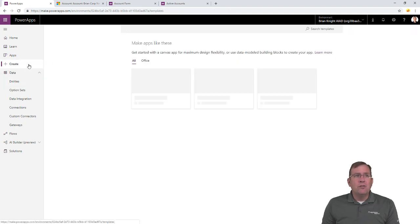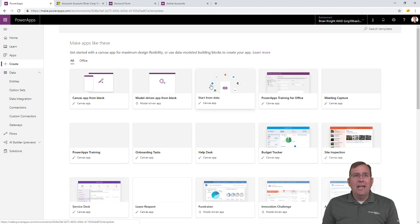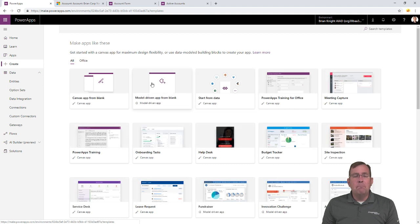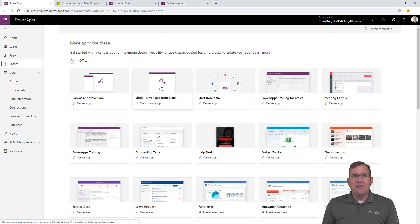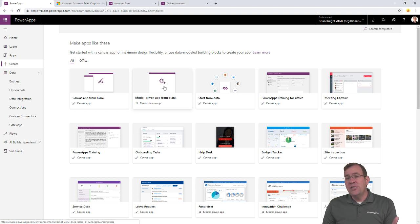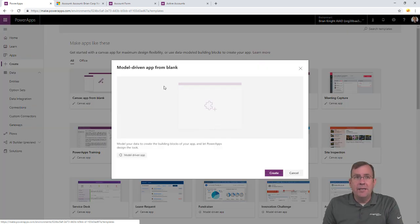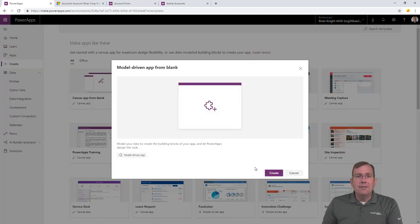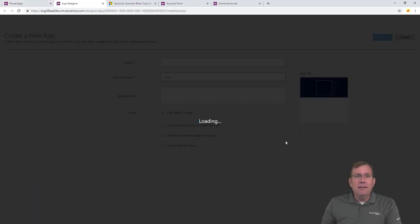So, to do that, we'll go over to Create, and you'll see a model-driven application from scratch. The biggest difference here is we're not building a phone application or tablet, we're building a responsive application that works no matter what. So, when we hit Create here,